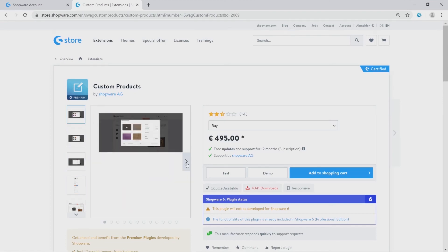On the right side you see the price for buying this product. You can also choose a rental version, or if you are not sure whether this plugin fits to your concept you will also have the possibility to download a test version.